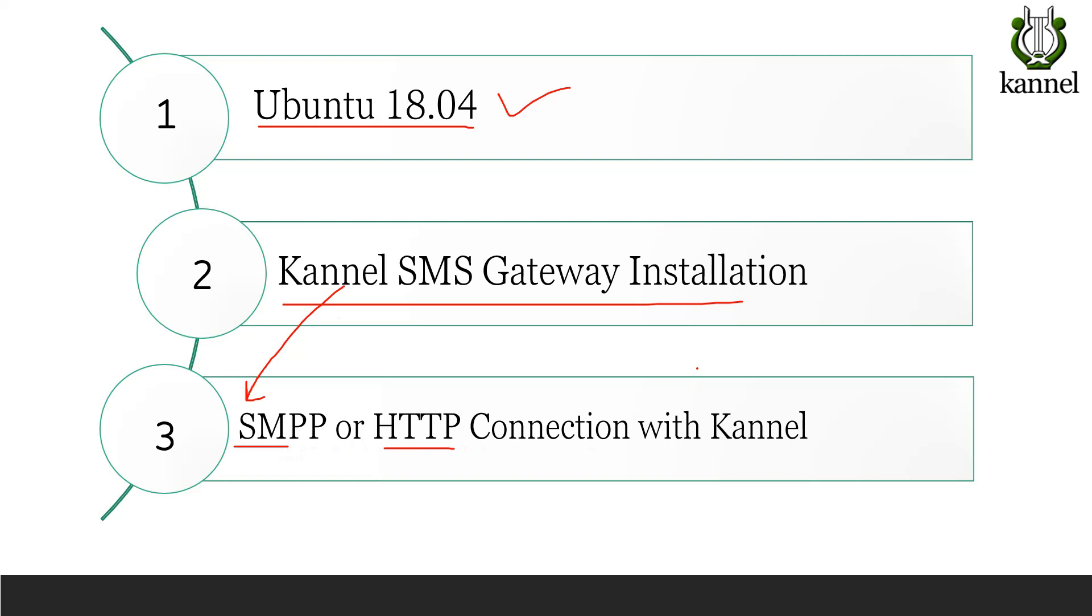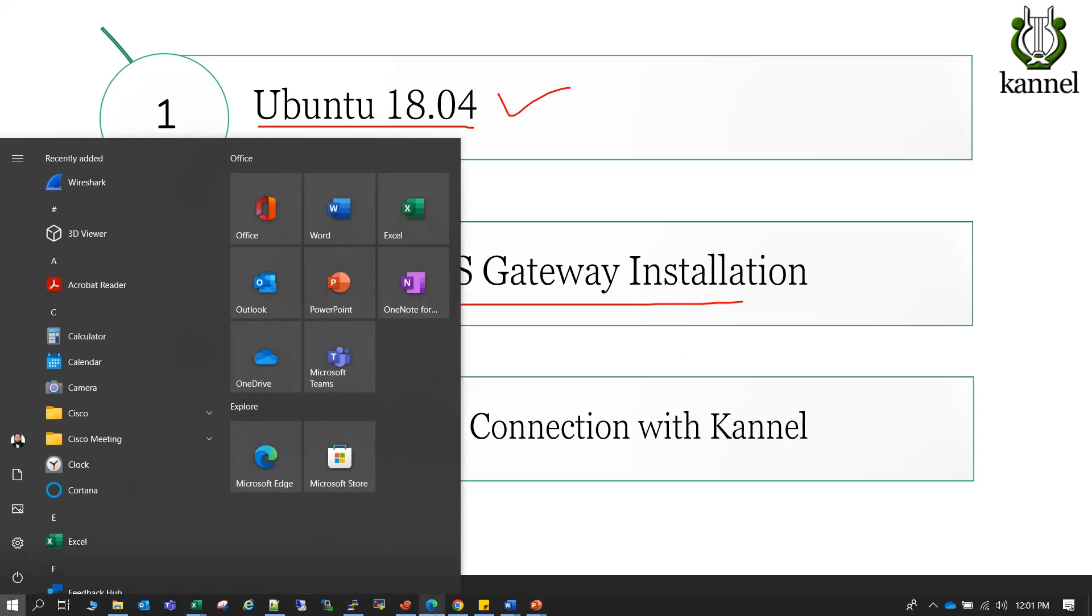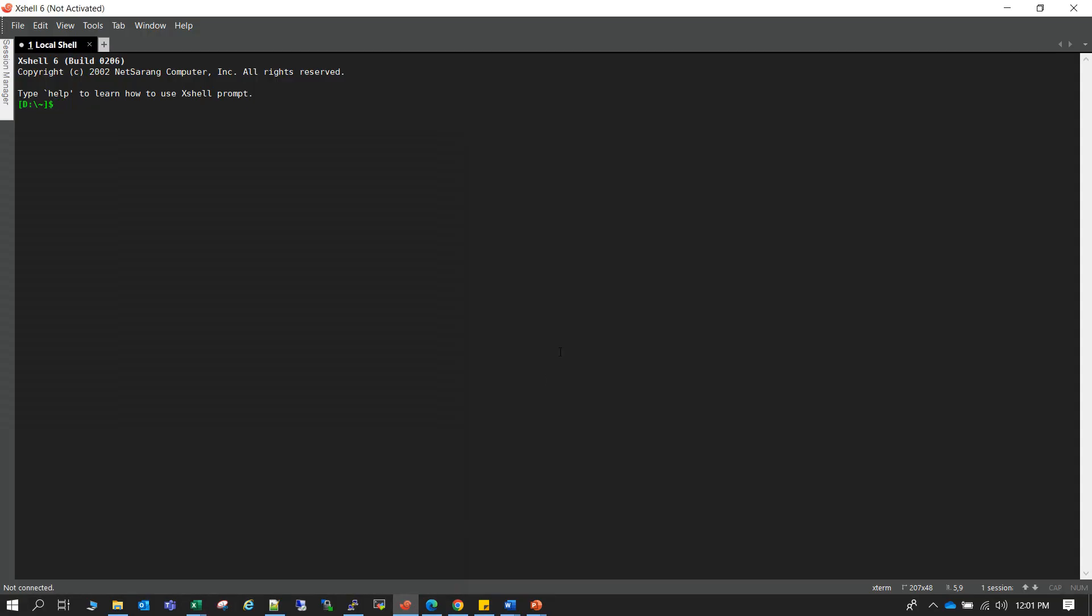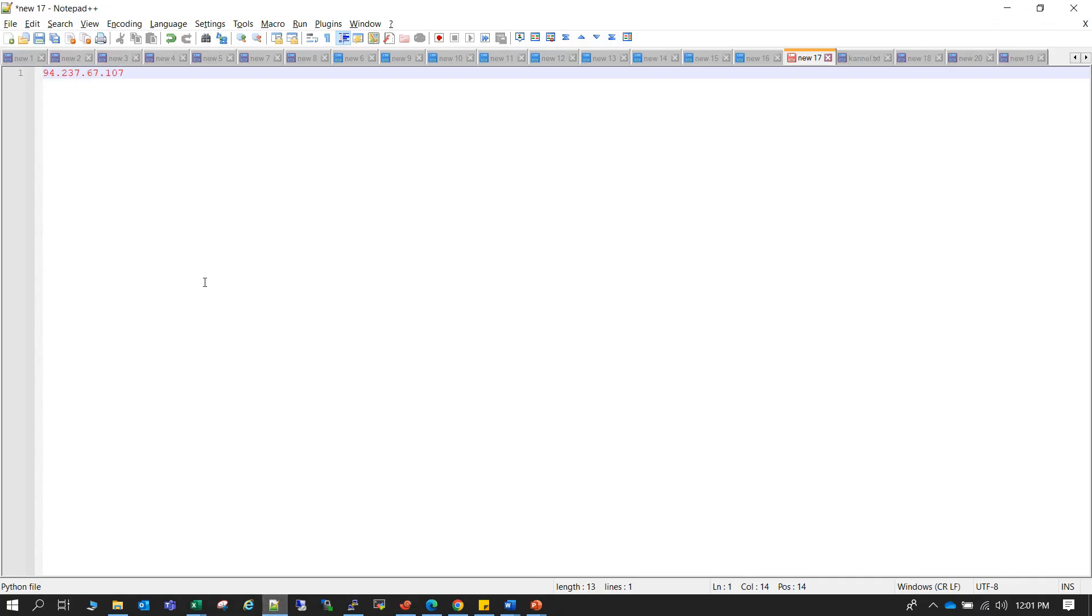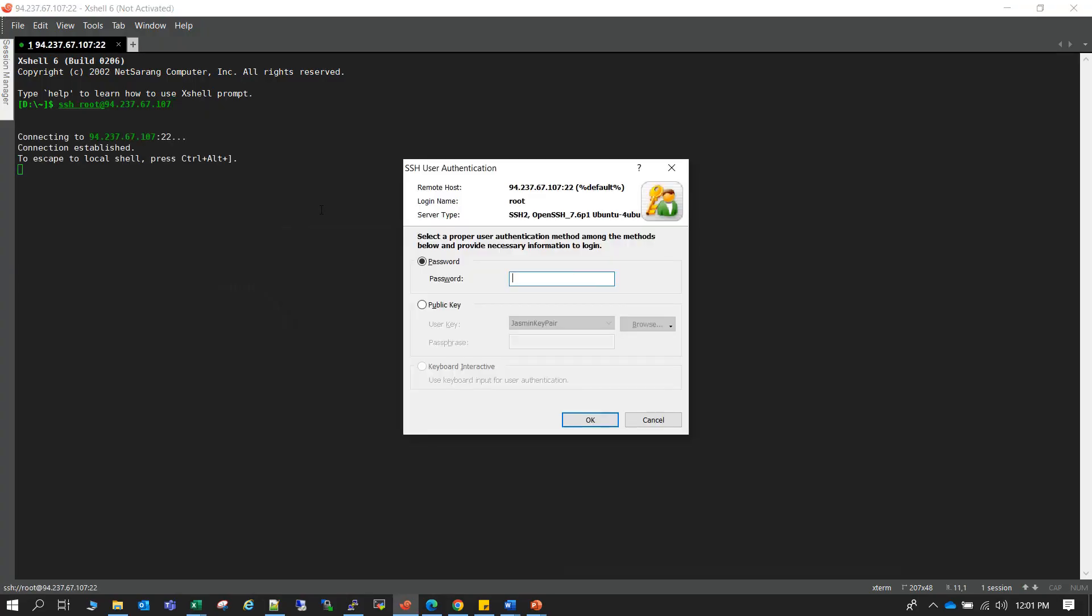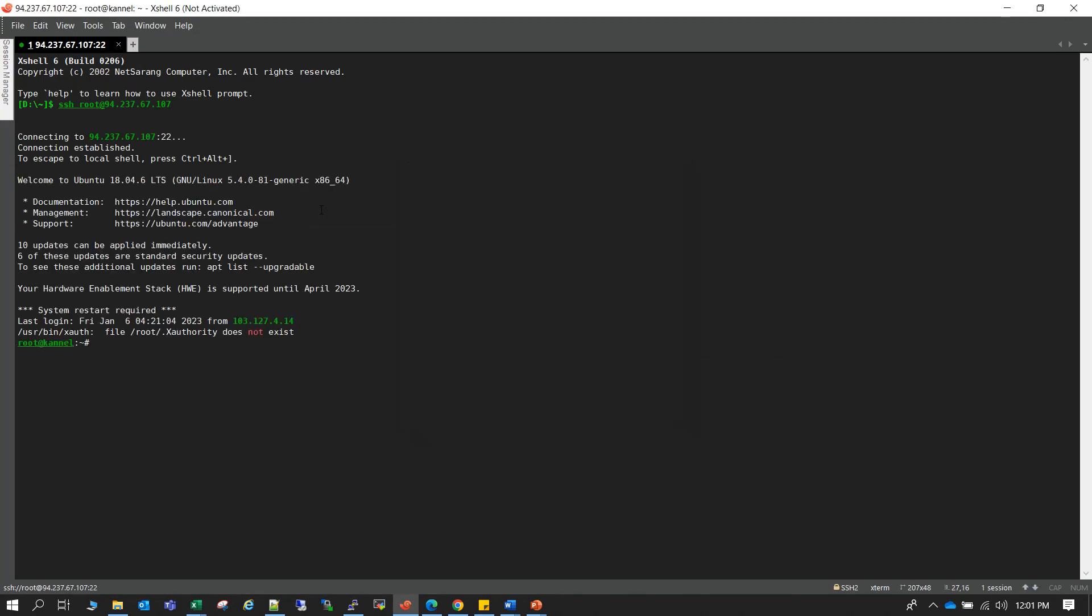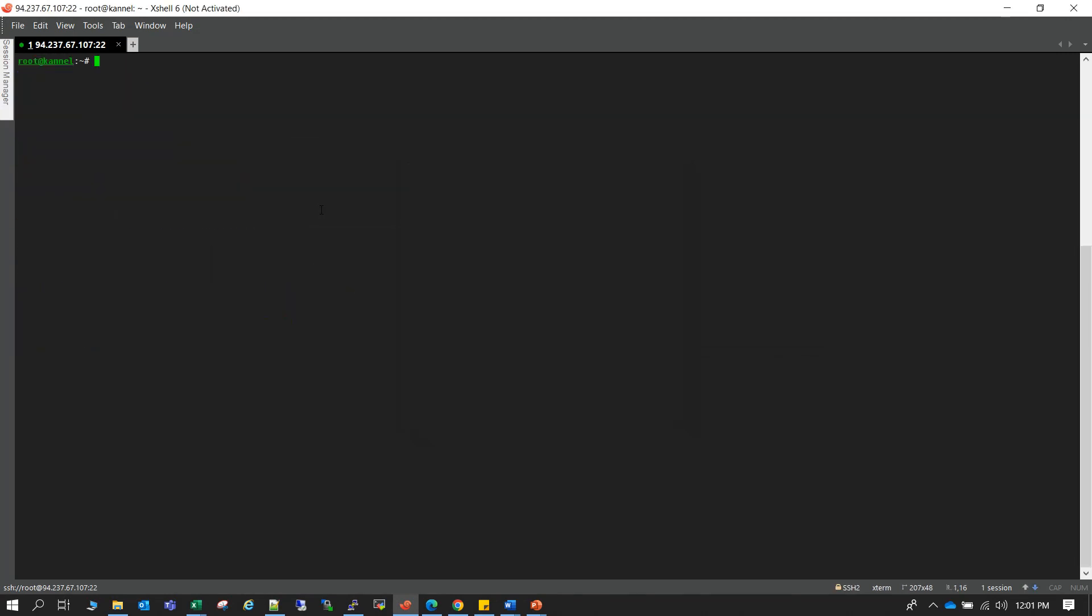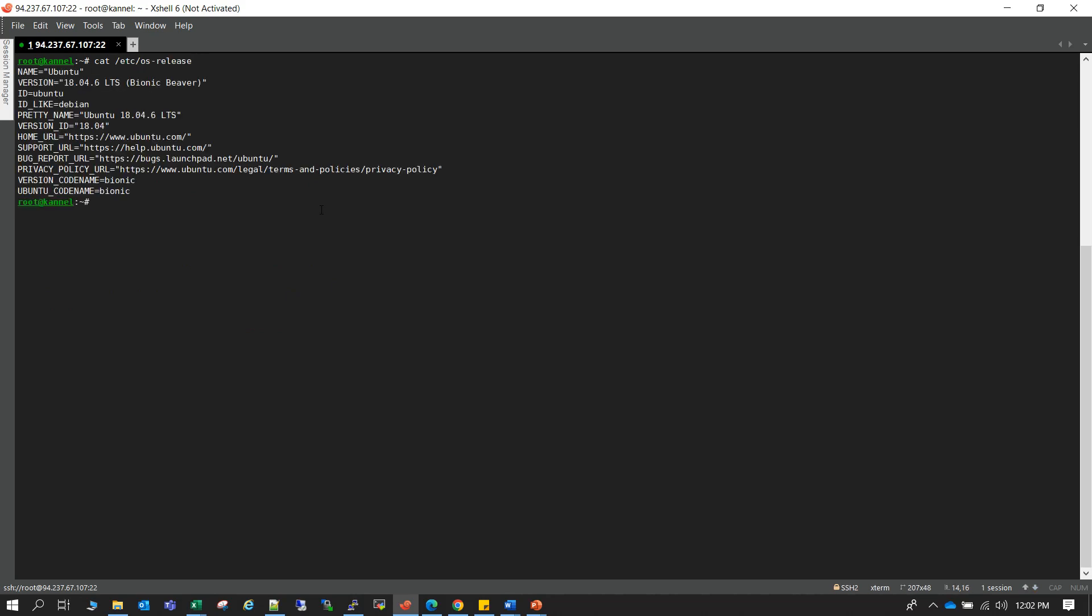So let's connect with the server. So this is our server IP. Okay, so we are connected with our Ubuntu server. Let me check, as you can see it is Ubuntu 18.04 server.